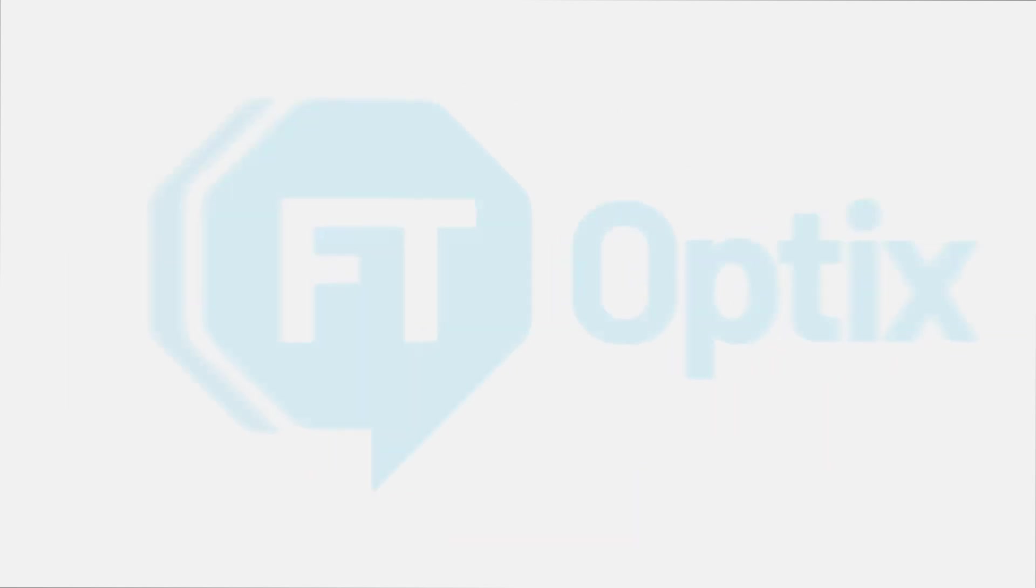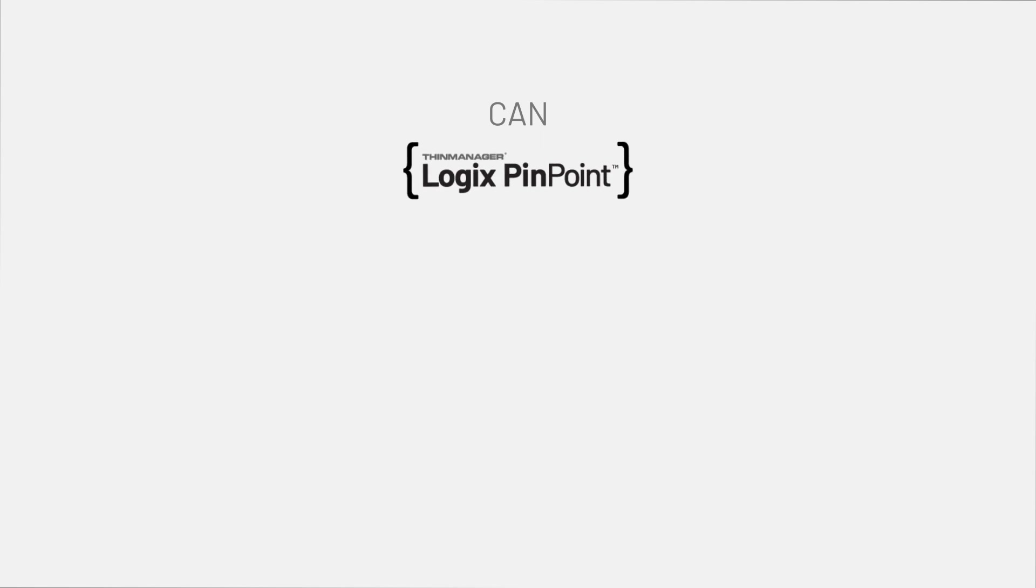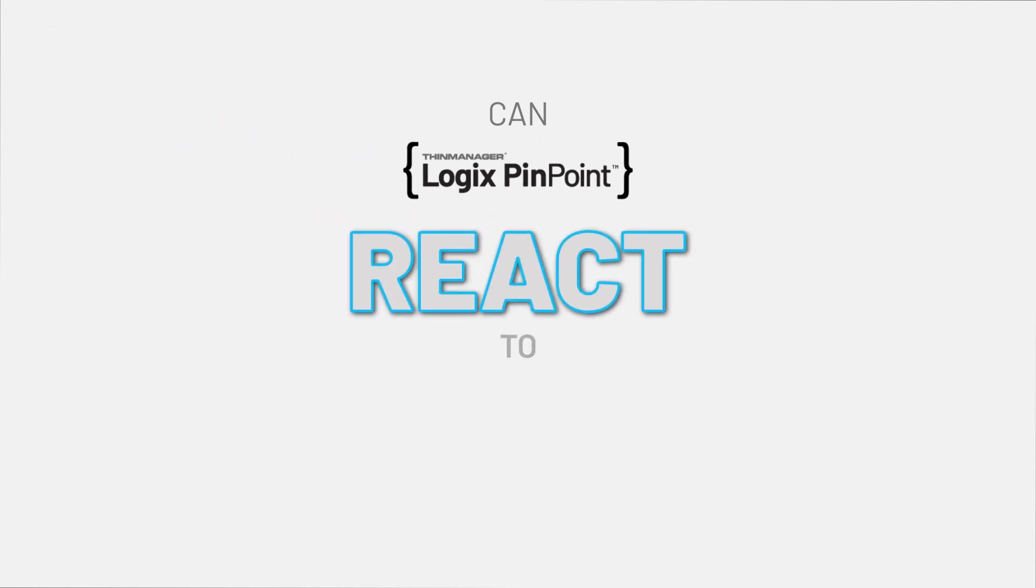With the introduction of FactoryTalk Optix, the question was quickly asked: can ThinManager Logix's Pinpoint react to HMI events from FactoryTalk Optix like it does from FactoryTalk View SE? The answer: yes.